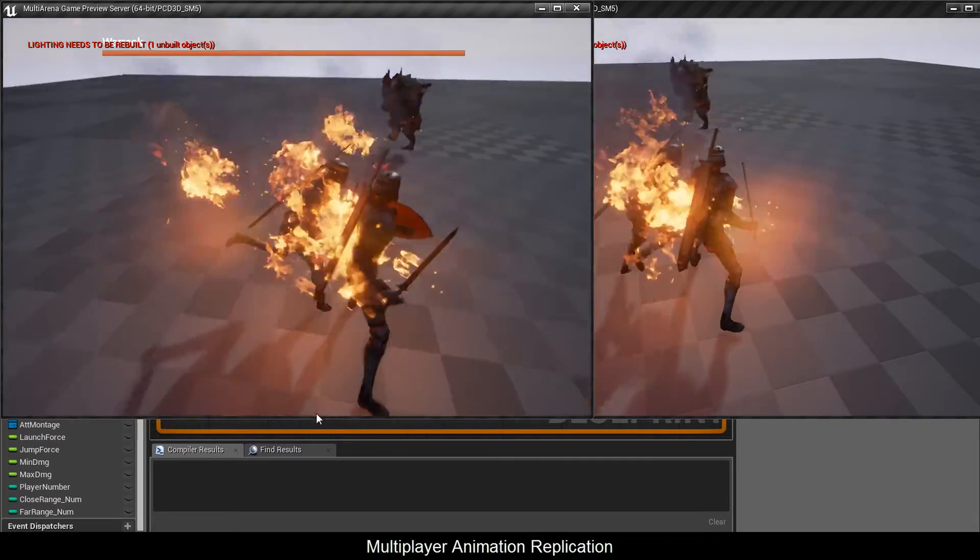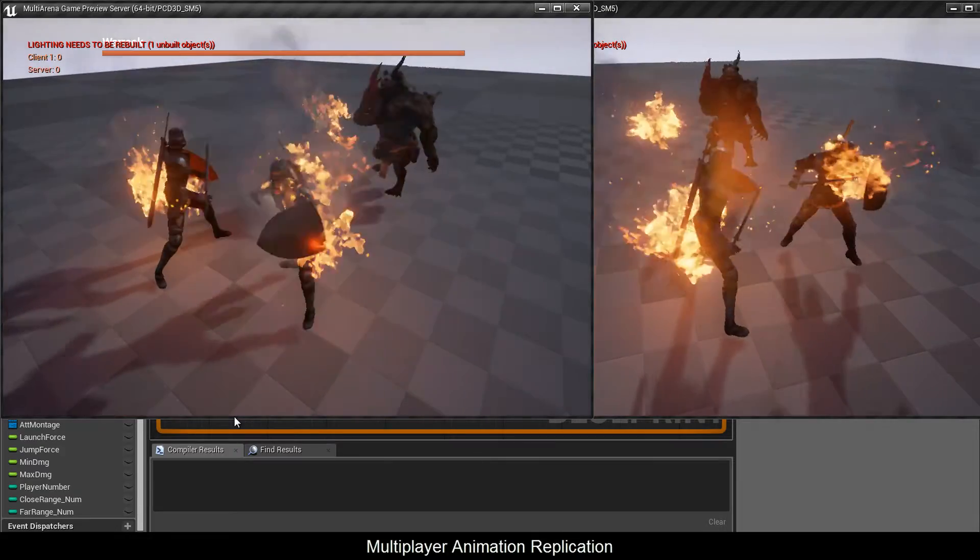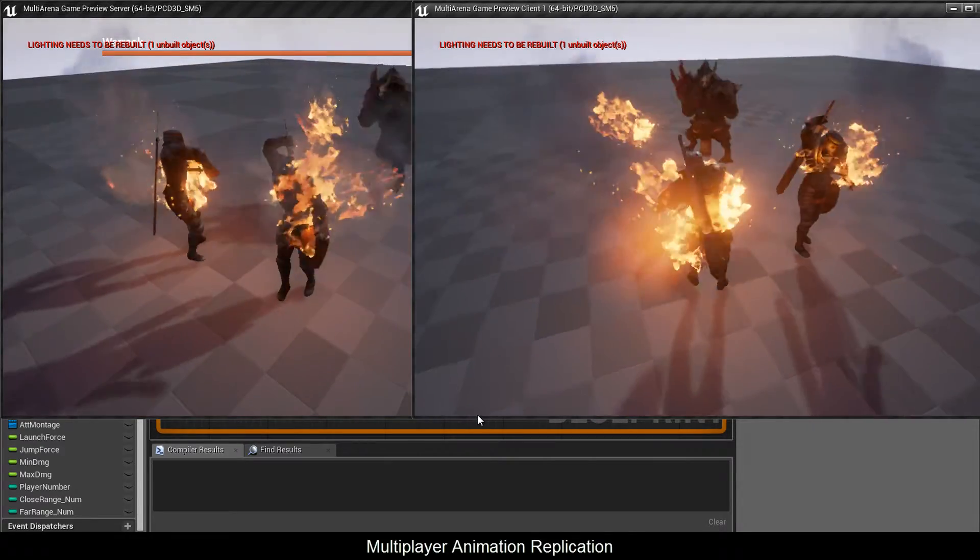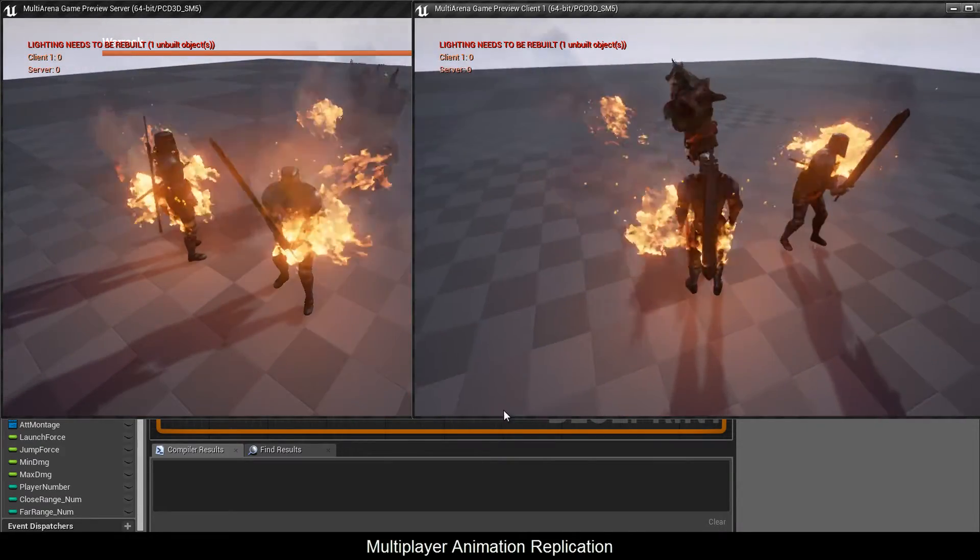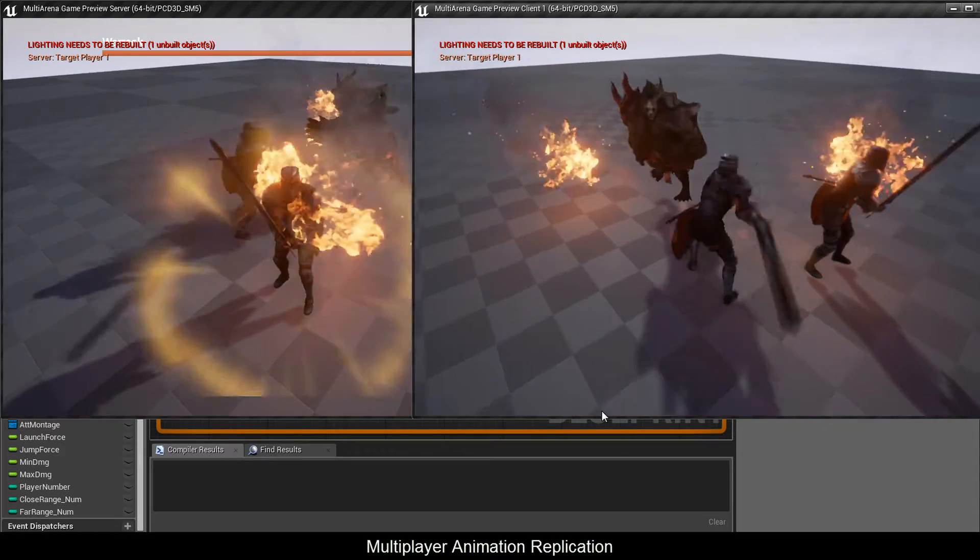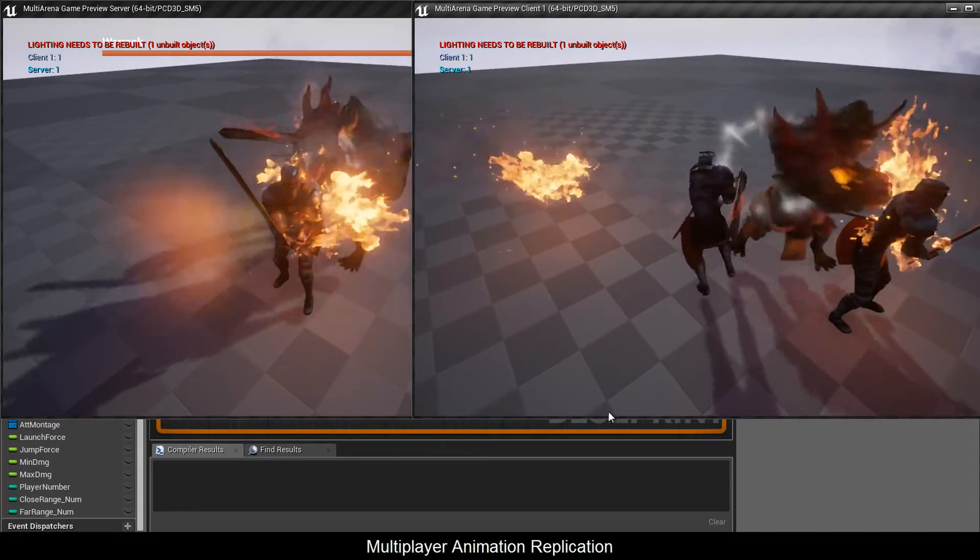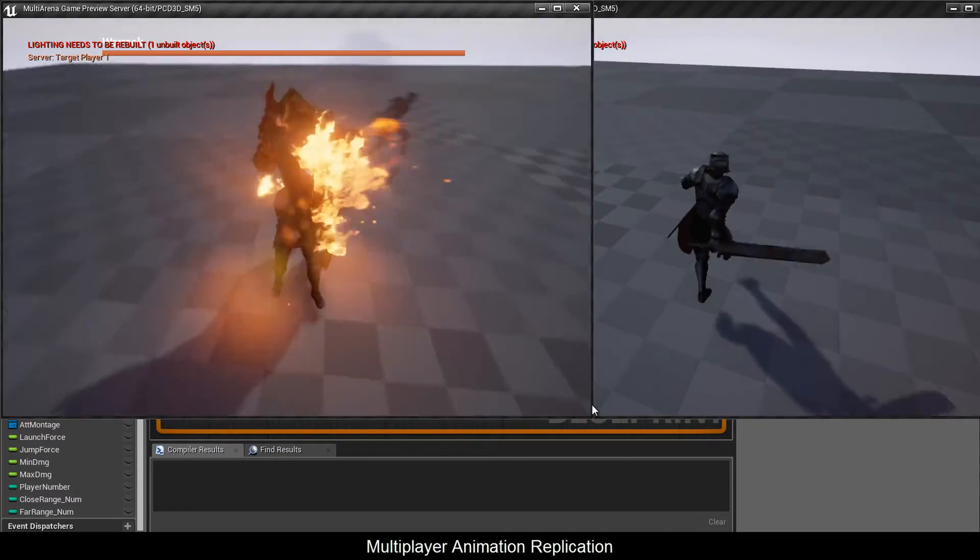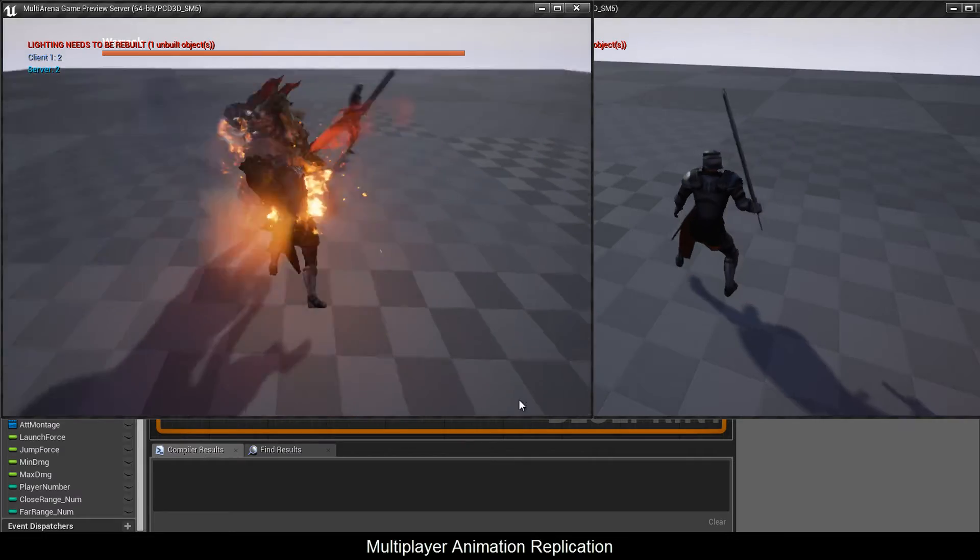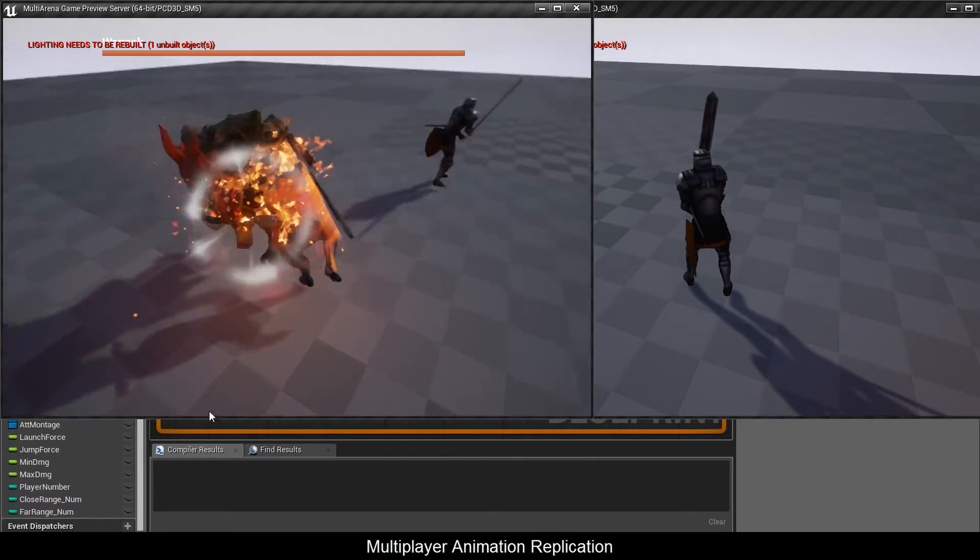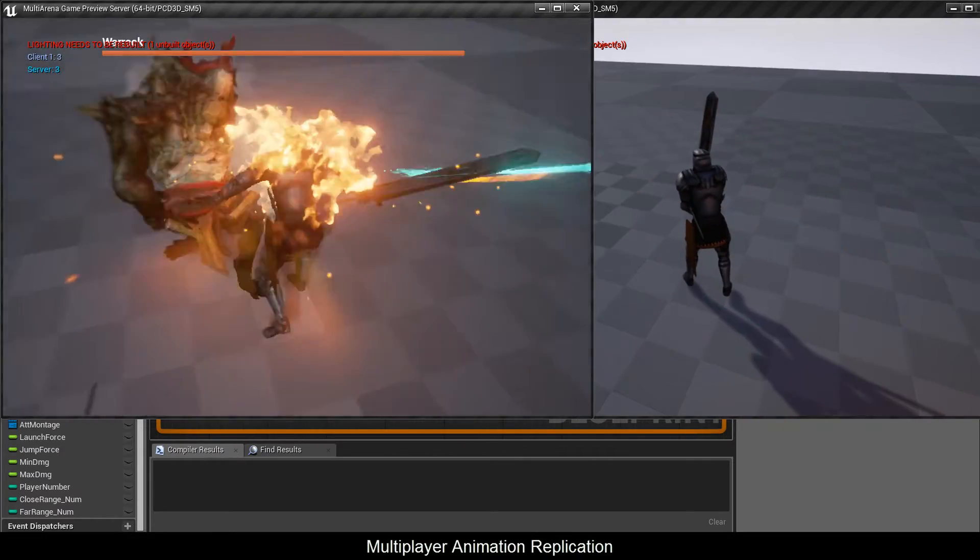Watch as I switch modes with both of them. See, things are pretty much replicated the way they should.